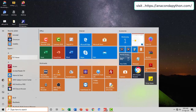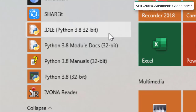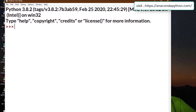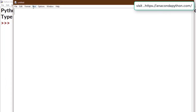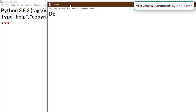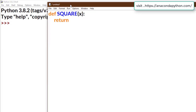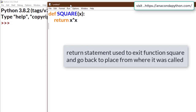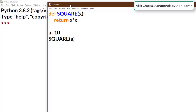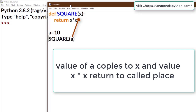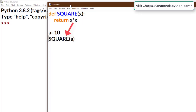Let's begin. Open Python IDE, click on new program. The program begins with 'def' — a keyword in Python used to define a function. It is placed before a function name: 'def square(x)'. Here X is a parameter, and the return statement is used to exit a function and go back to the place from where it was called. We call it here with parameter 'a'.